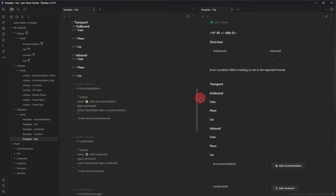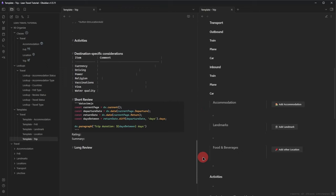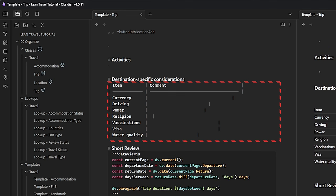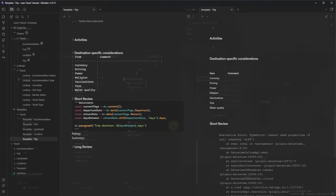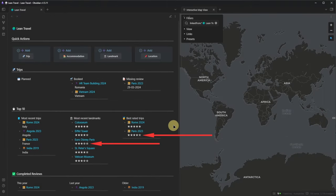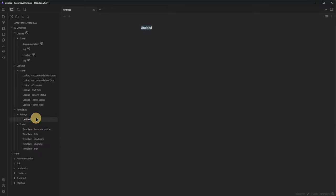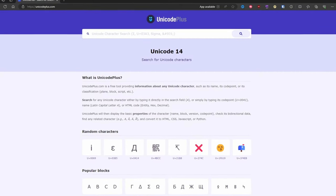Below the map, we add headings for Transport, Accommodation, Landmarks, Food and Beverages, Activities, Destination-Specific Considerations, Short Review, and Long Review. Under Destination-Specific Considerations, we add a table with things like local currency, driving, power, vaccination, and visa info. Under Short Review, we add two inline fields called Rating and Summary — note that we have to add two colons after each word to identify those as inline fields. For rating our trips, landmarks, and locations, we want to use a star system where one star is the worst and five stars is the best. We define one template per rating in the Ratings folder — the first one is called 'one star,' with a single line containing one filled-in star and four outlined ones. We do the same for two, three, four, and five stars.